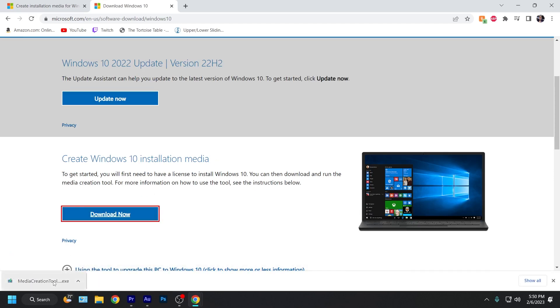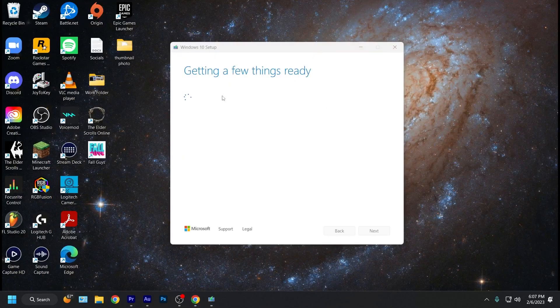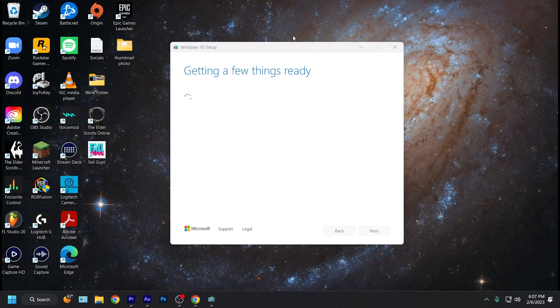Wait for that to download. Once it's downloaded, go and click and open it up. This box is going to appear saying getting a few things ready. Once that's done, you're going to have to accept the license agreement.